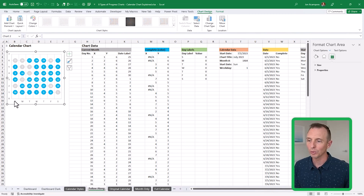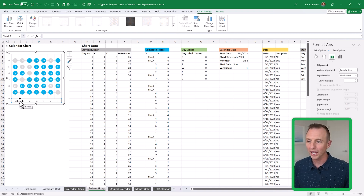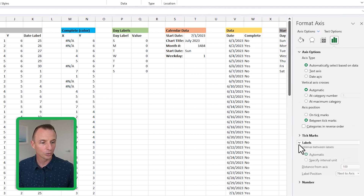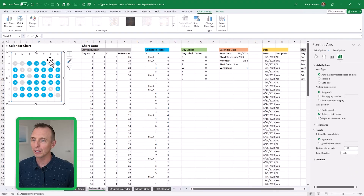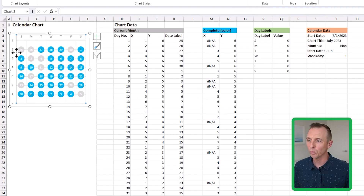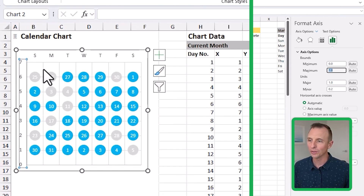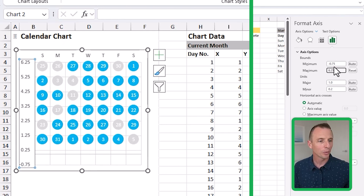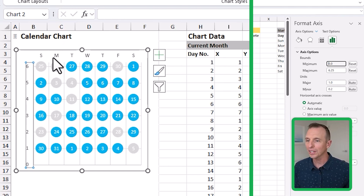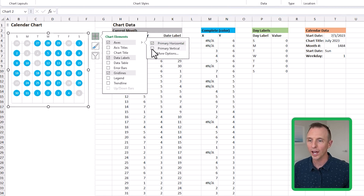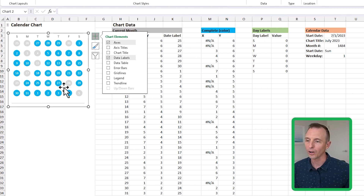Now we have everything with our data labels at the bottom. To move them to the top, select the axis labels, go to Axis Options, then Labels, and set Label Position to High — that puts the labels up at the top. We can also adjust the Y-axis: select those labels and change the maximum to 6.25, then set the minimum back to zero. This closes the gap between the top row and the labels. Finally, turn off the vertical axis and grid lines.